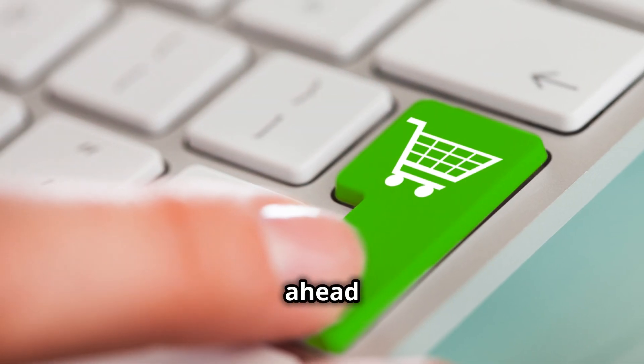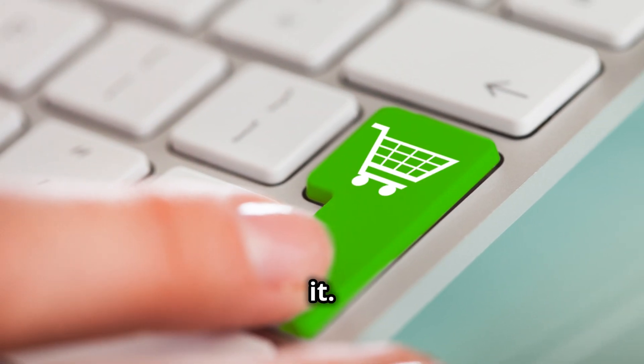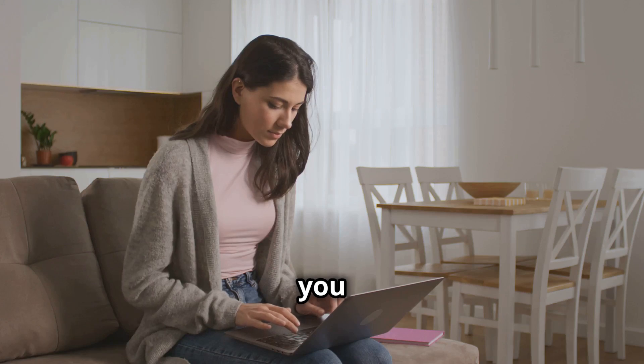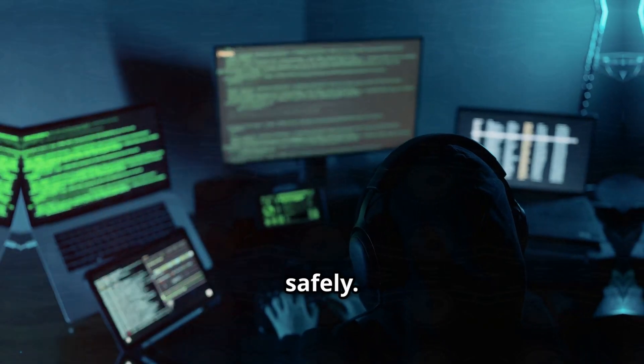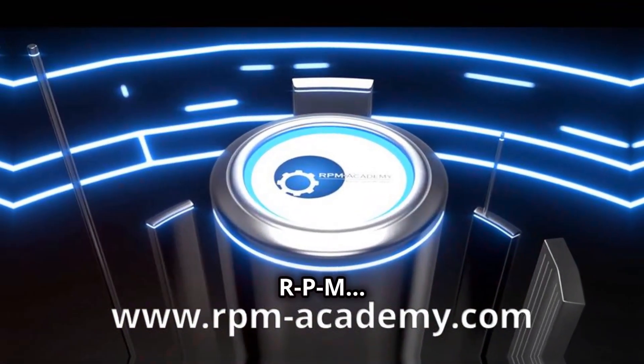Go ahead. Click it. You know you want to. And now you can do it safely. RPM.